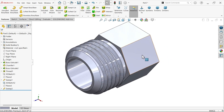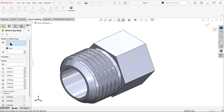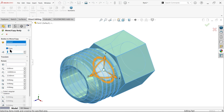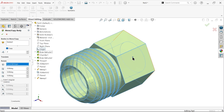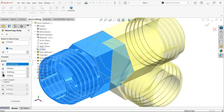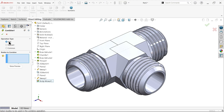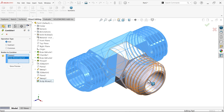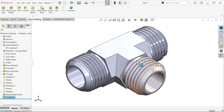Now go to Direct Editing — Move/Copy Bodies. Select the body, make sure to check Copy, and we need two more bodies. Go to Rotation, select the origin — this is exactly at center. Y direction: rotate 90 degrees. We selected two copies, so put 90 degrees for each. You will see three bodies. Say OK. Now activate the Combine tool, operation type Add, and select all three bodies. Show preview, say OK — now it becomes one body.